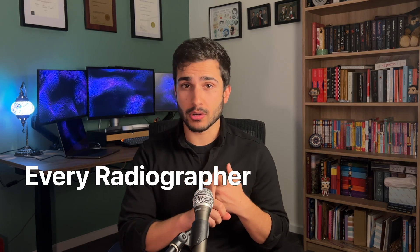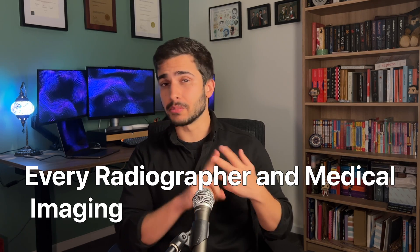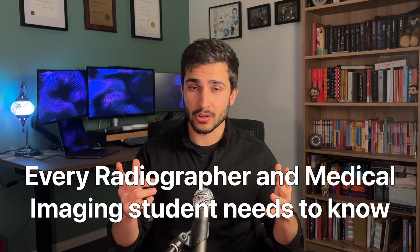Hey guys, so I have something pretty cool that I wanted to show you all that I think every radiographer and medical imaging student needs to know.